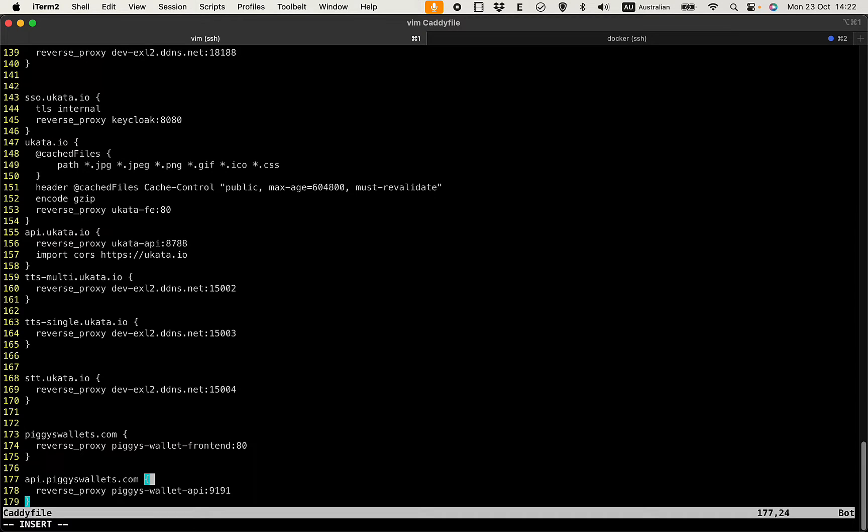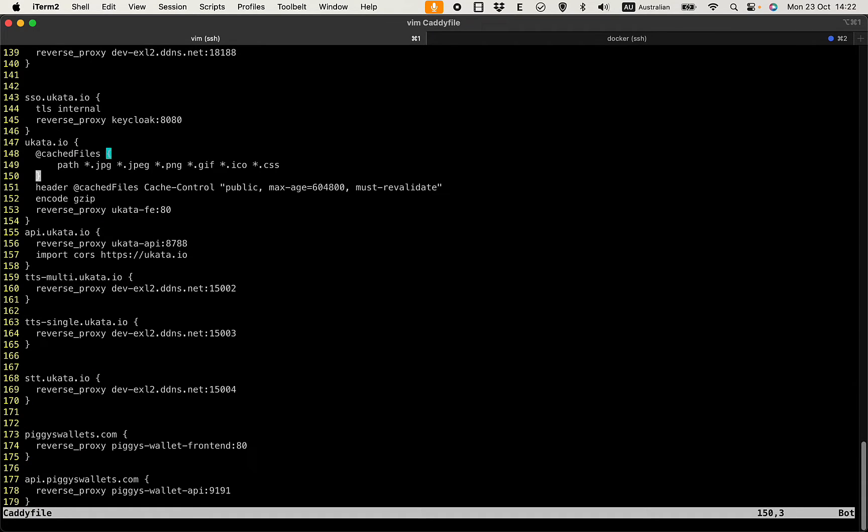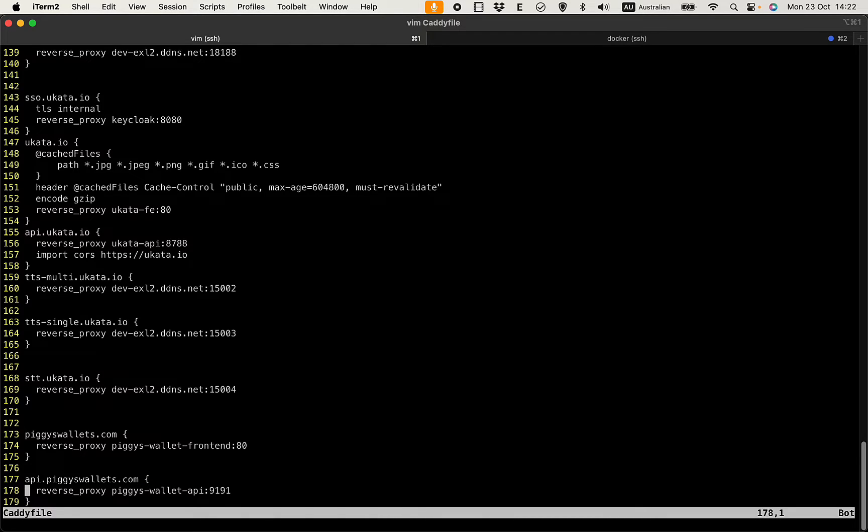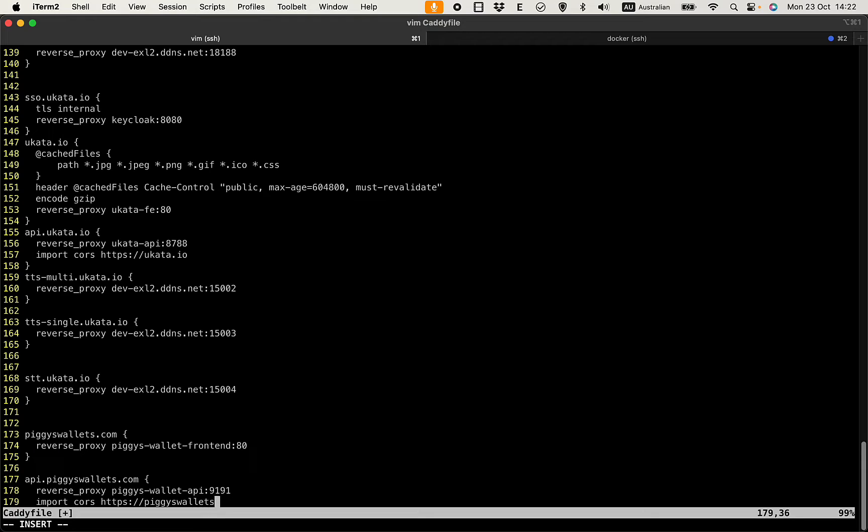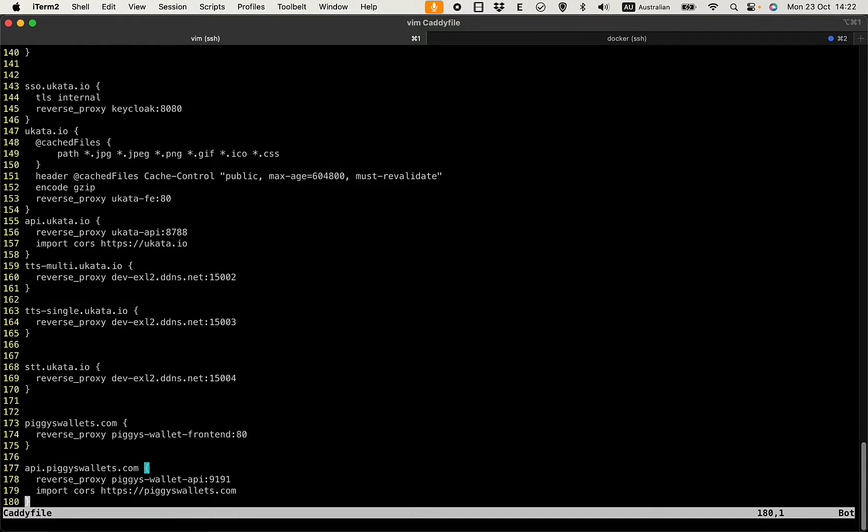Then you can use this to avoid the CORS error when making calls from the front end to the back end. That's the API, just copy this. And make sure you update the call from pgyswallets.com and that should be it.